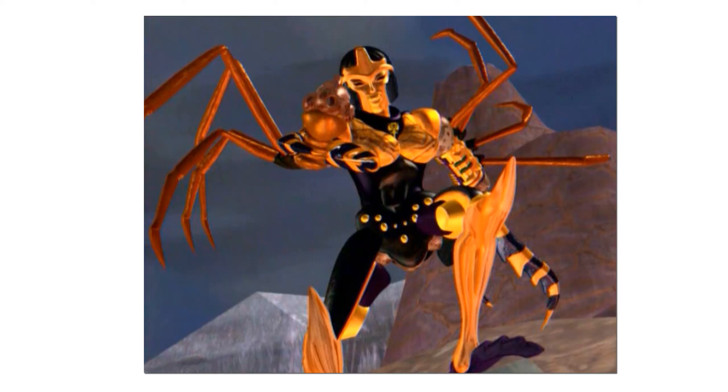Like most Transformers characters, Blackarachnia had more than one origin story, so we'll tell you both of hers from the Beast Wars continuity and the Animated continuity.